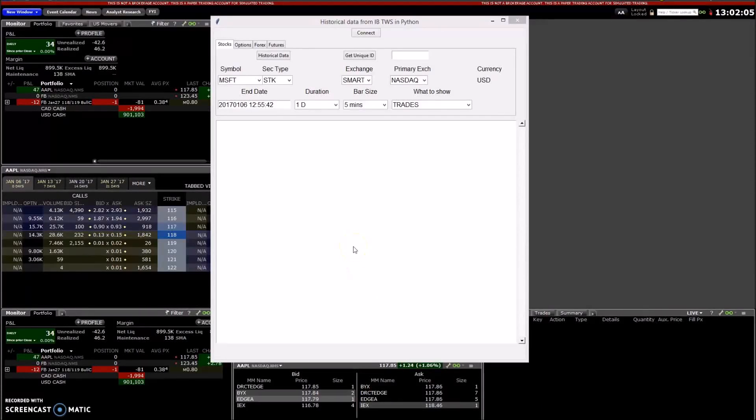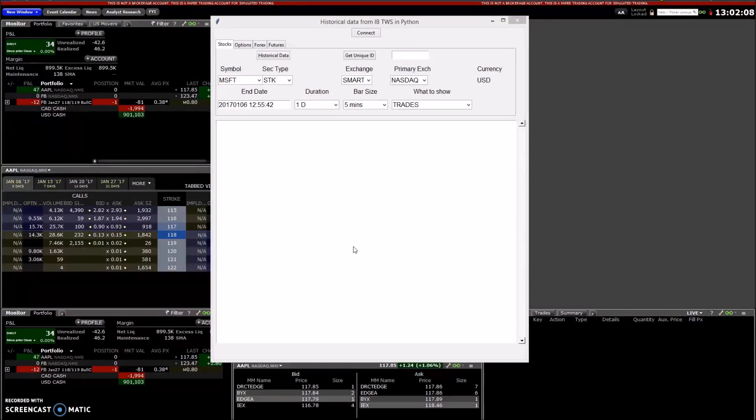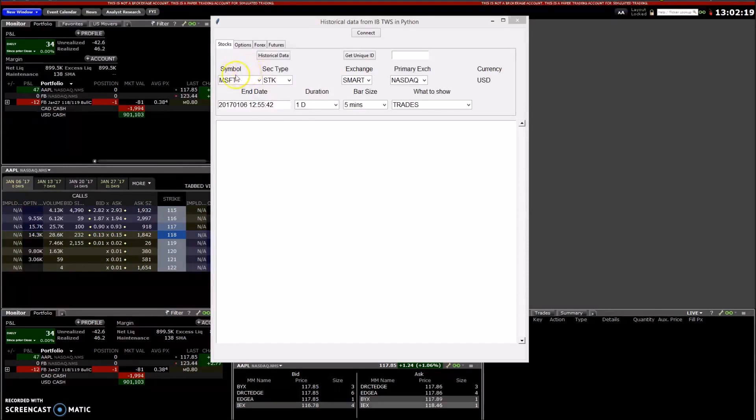This video will be a demo to show you how stocks, options, forex, and futures work regarding historical data. First thing I want to do is show you that some of the attributes that you need are a symbol and security type.